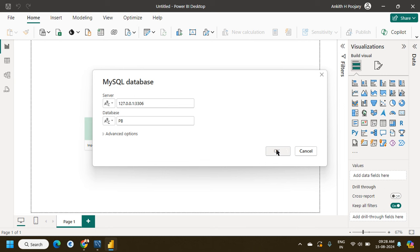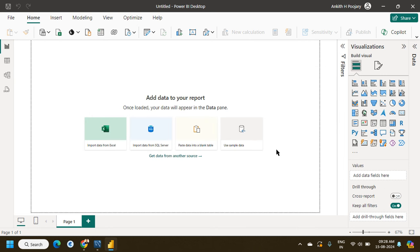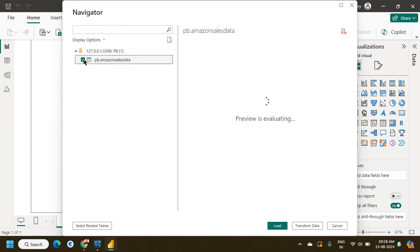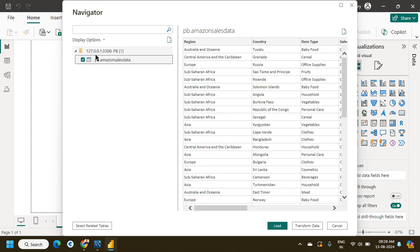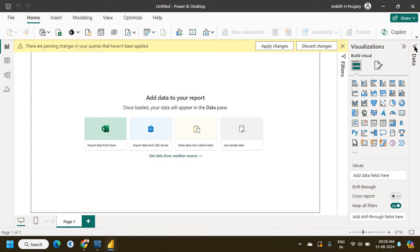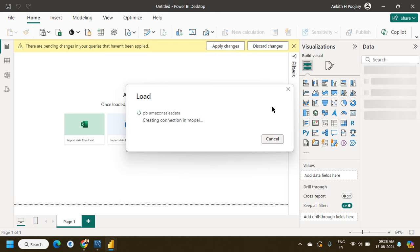I click OK, and it will search for the connection and connect directly to the MySQL database. We get the database listed, and I select it. This database has only one table, so it gives me the option to select that table. I click Load and it successfully builds the connection and starts loading the data.